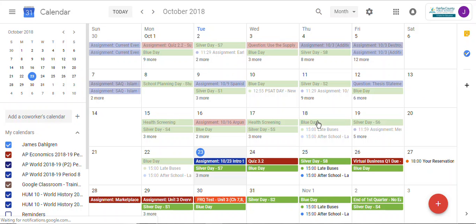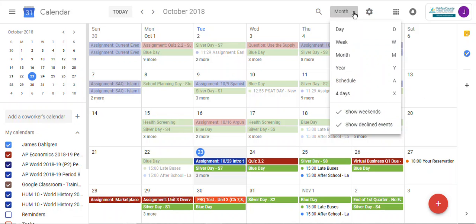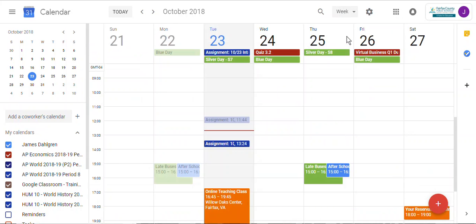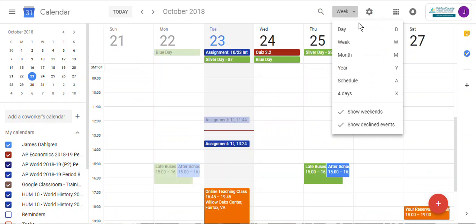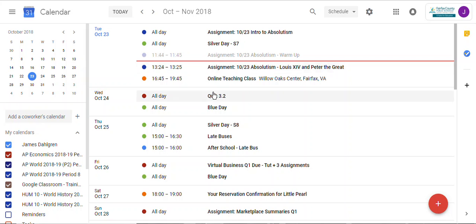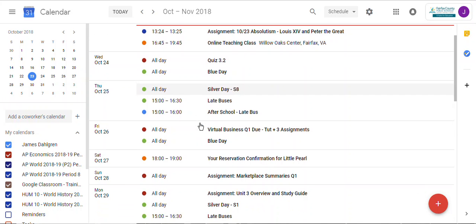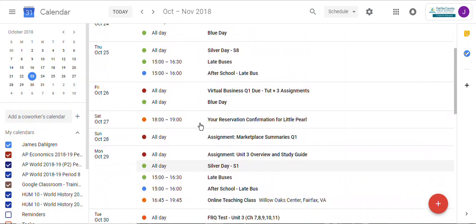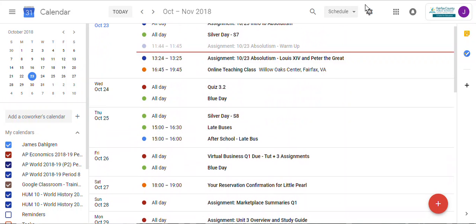You'll see a whole bunch of stuff going on — sometimes it's a little much. So you could limit it to maybe a week view instead of a month — it's a little easier to digest. You could also do just a schedule view, which gives you a list day by day of what assignments are coming up.